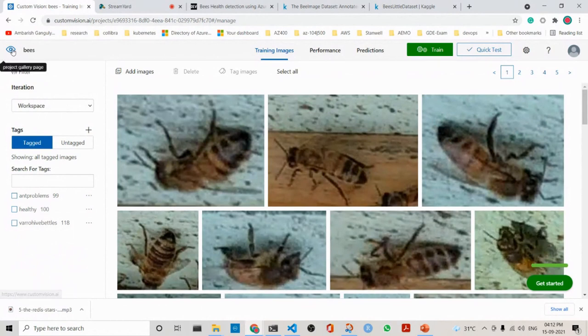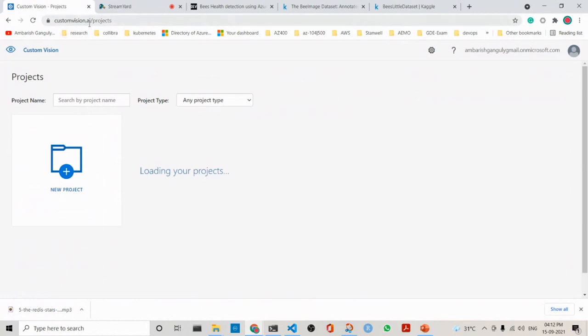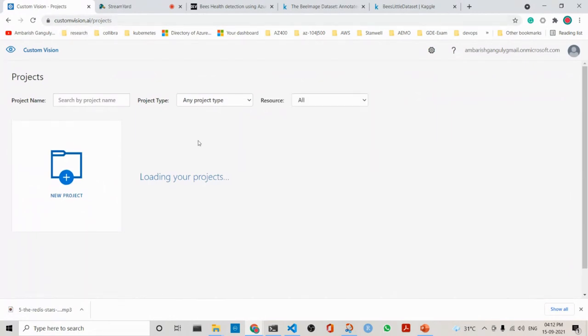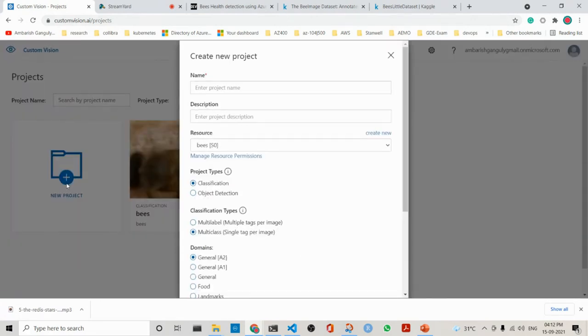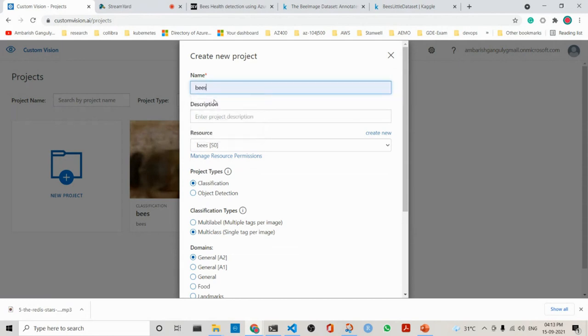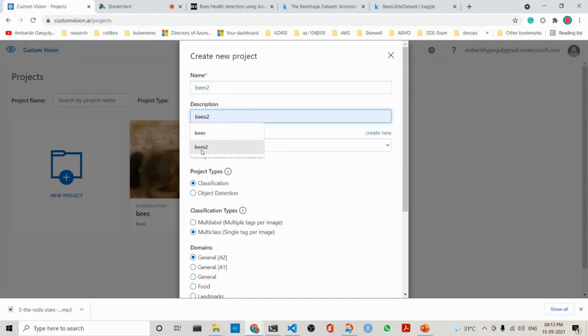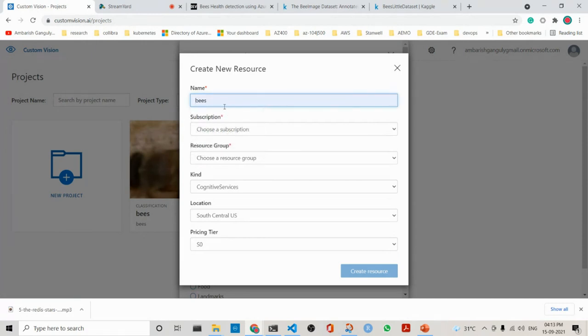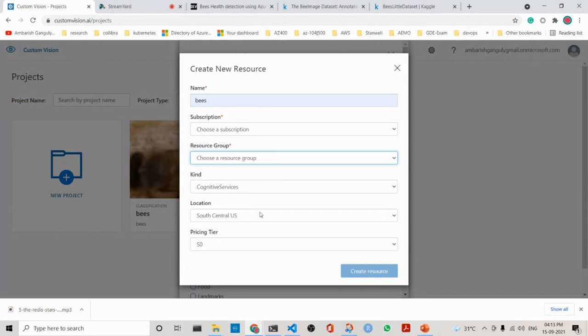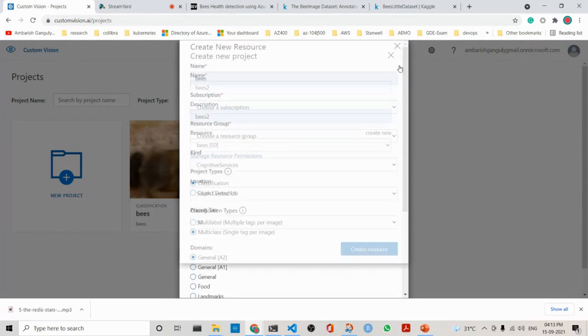We are in customvision.ai. I have already done the project myself because training takes a lot of time. But if you are going to do it yourself, it's actually very easy. You create a project, add some description, and you create the resource. Here you can create a resource, choose your subscription, choose your resource group. This is how you would create a resource.